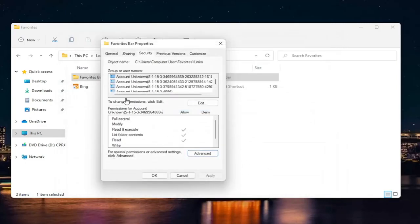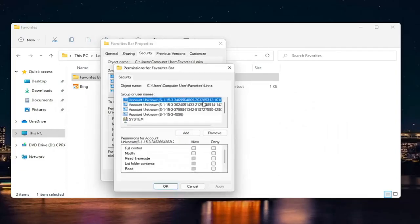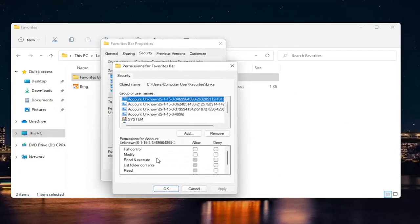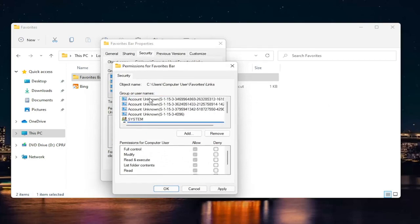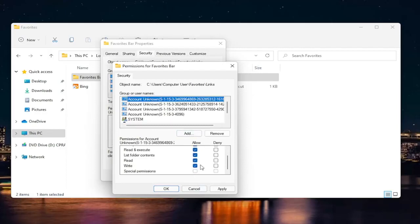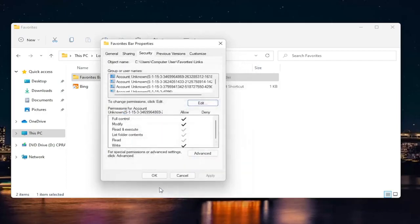Now it says to change permissions, click Edit. Go ahead and select Edit. You want to slide it to Full Control for your account. So Computer User, make sure it's all set to Allow. Whatever account you were having a problem with, make sure they're all set to Allow here. Select Apply and OK.